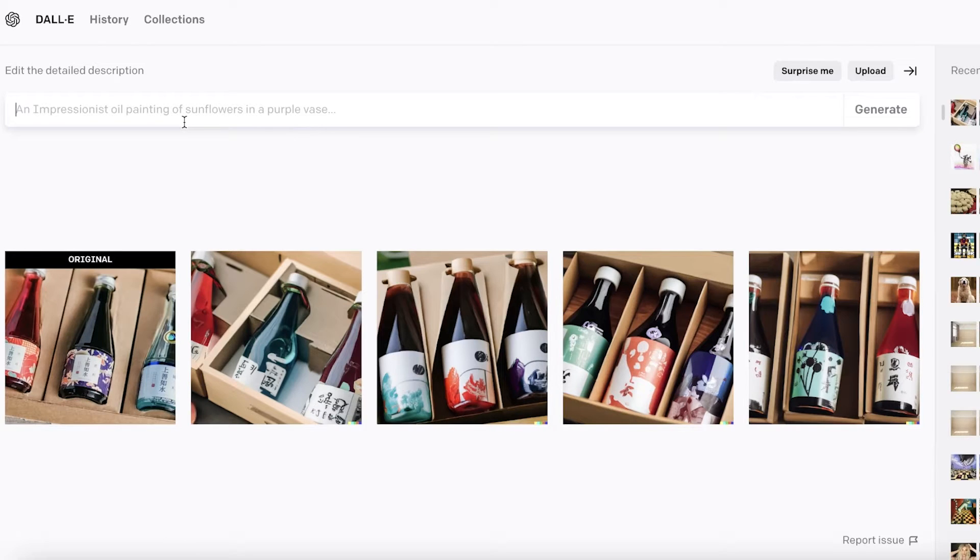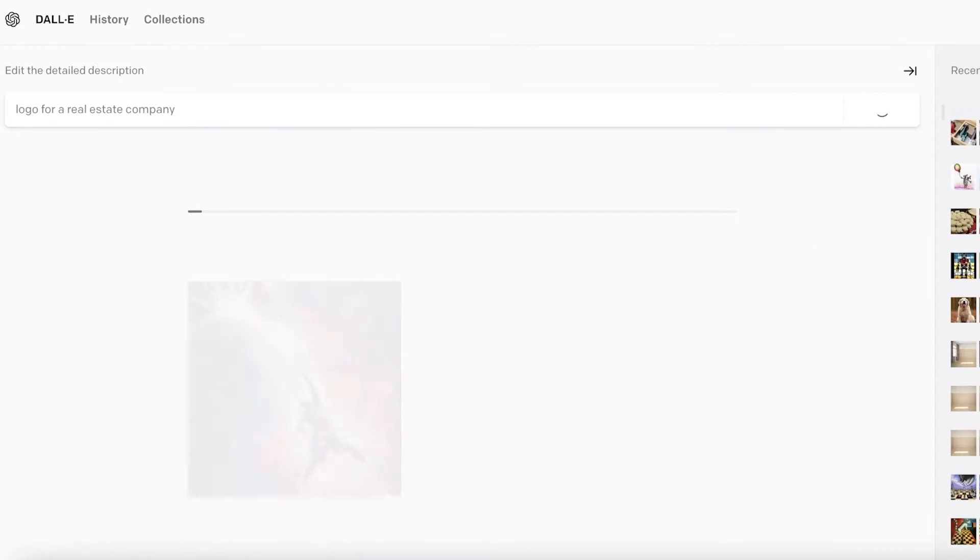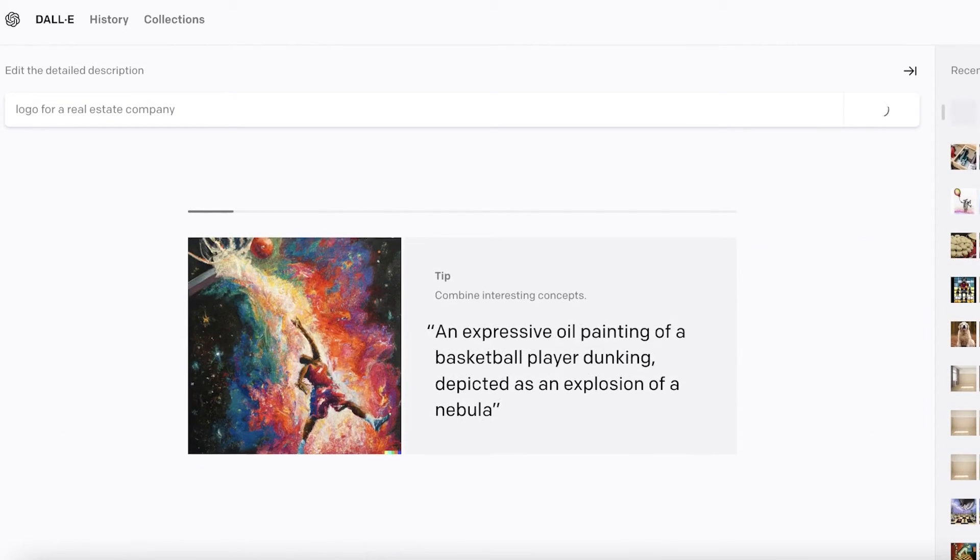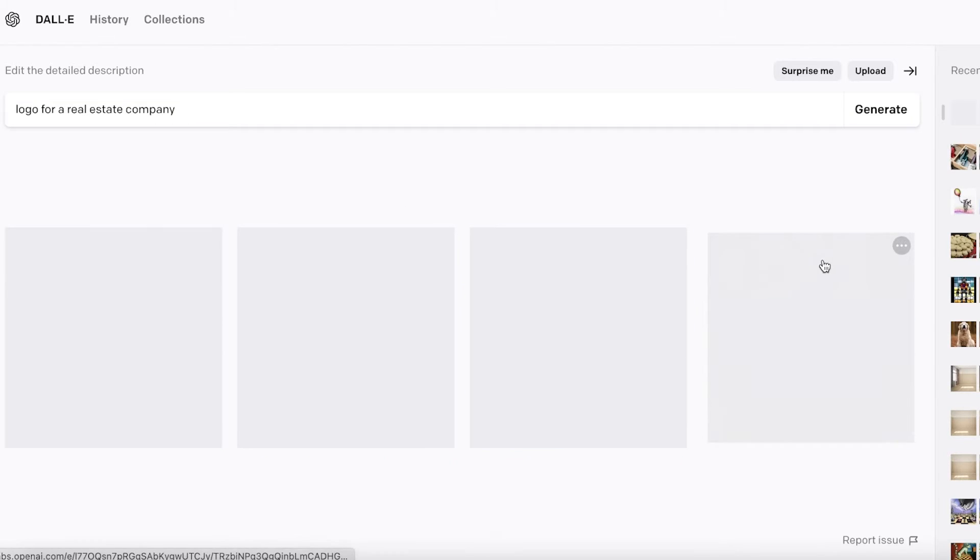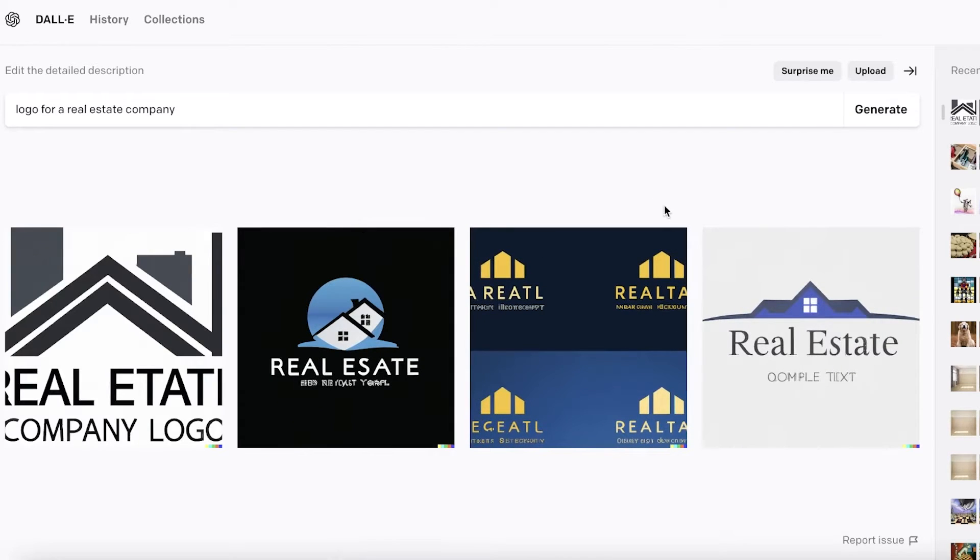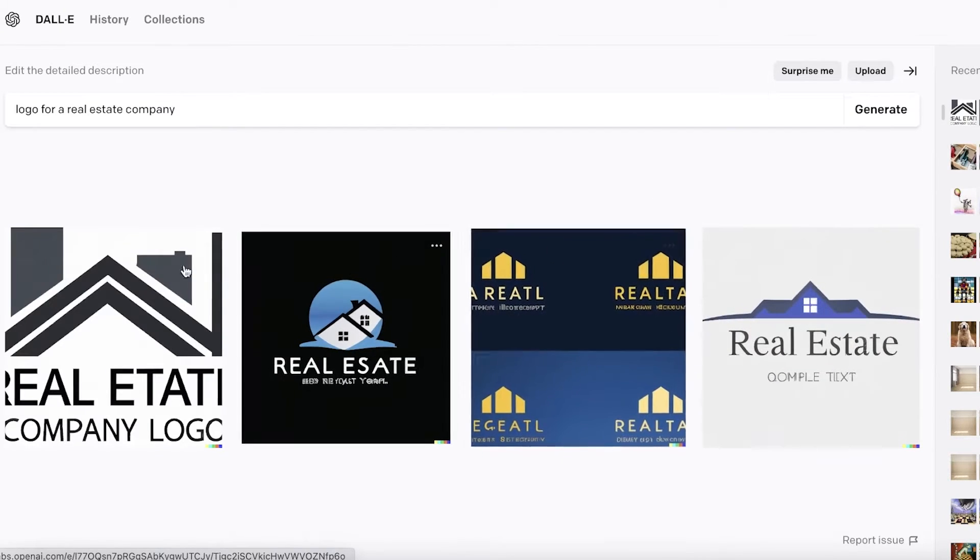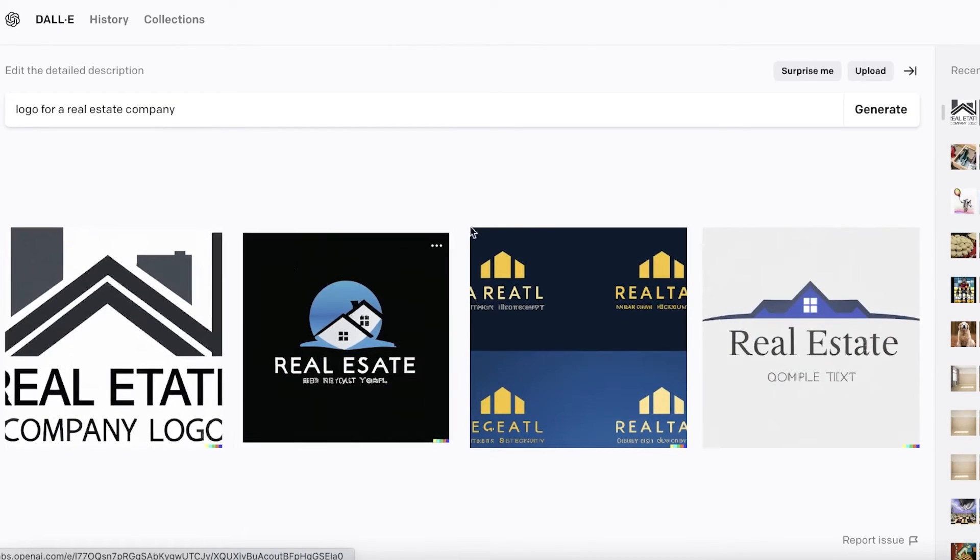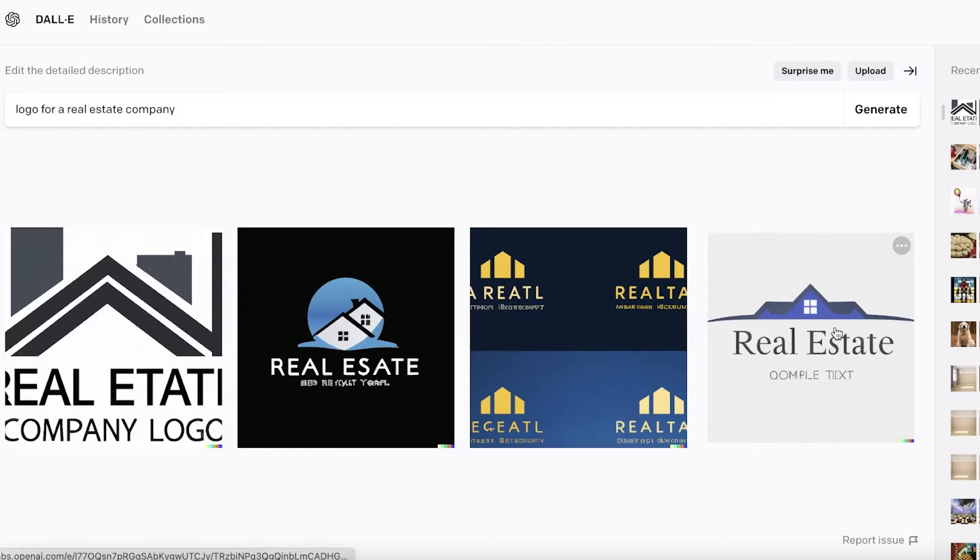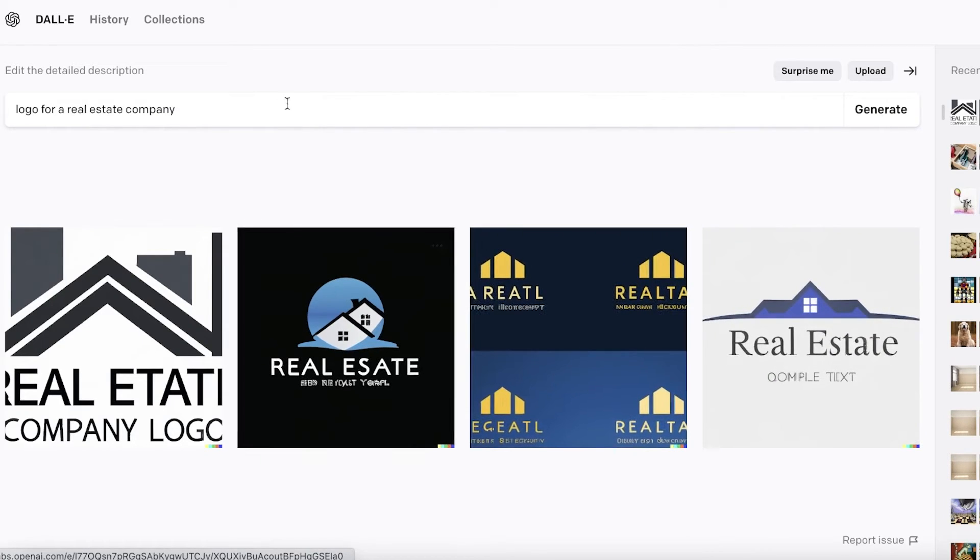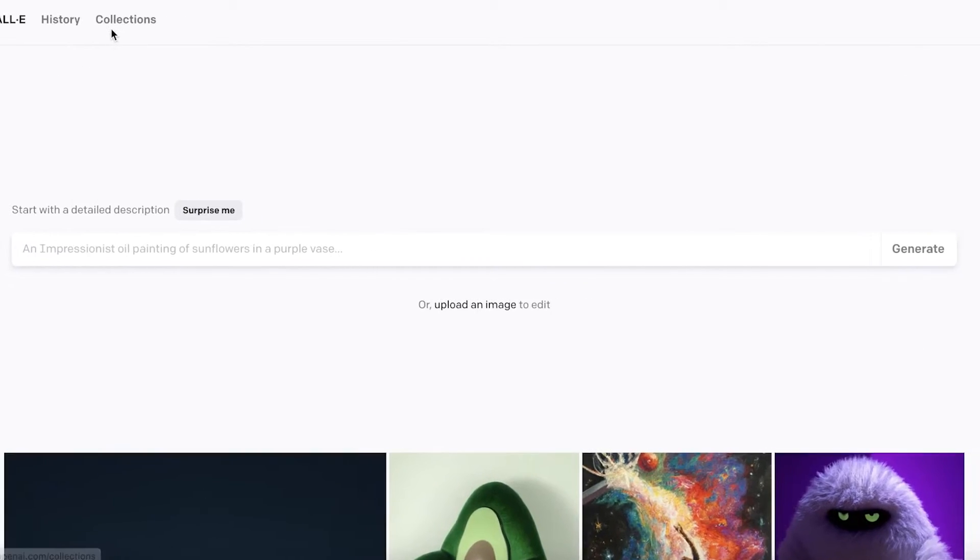Going ahead, let's take another example: 'logo for a real estate company.' Now let's see what it's going to give us. This is a super non-specific description or prompt—you can provide more detailed ones. You can see they have generated quite a few different logos.